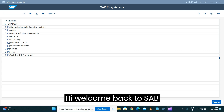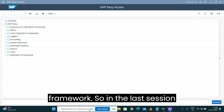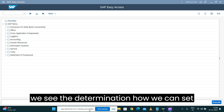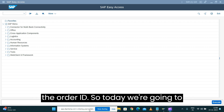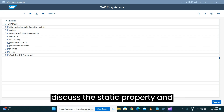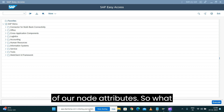Welcome back to SAP Business Object Processing Framework. In the last session we covered the determination — how we can set the order ID and auto-generate it. Today we're going to discuss the static property and how we can control the static property of our node attributes.